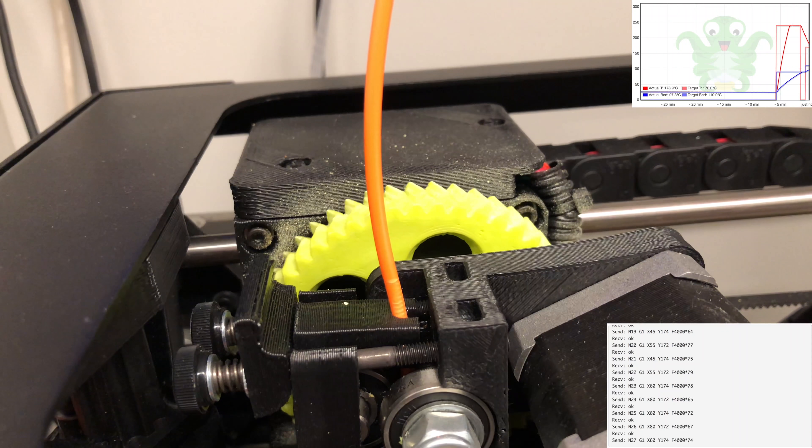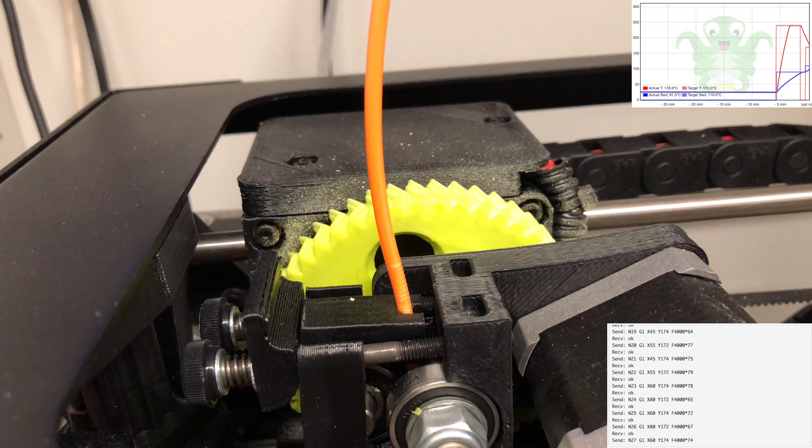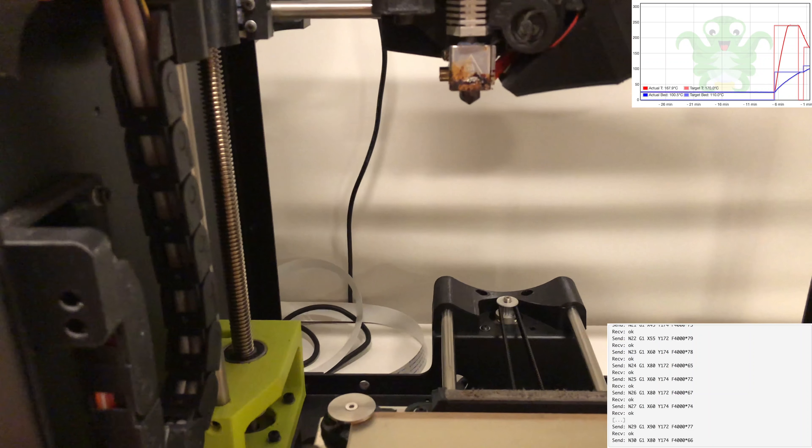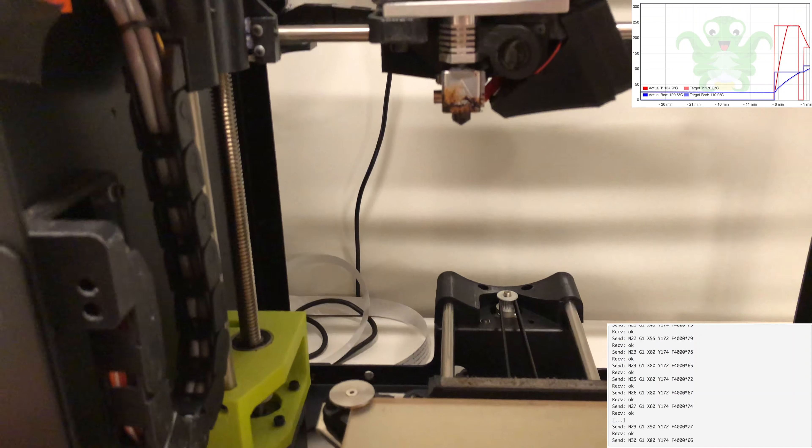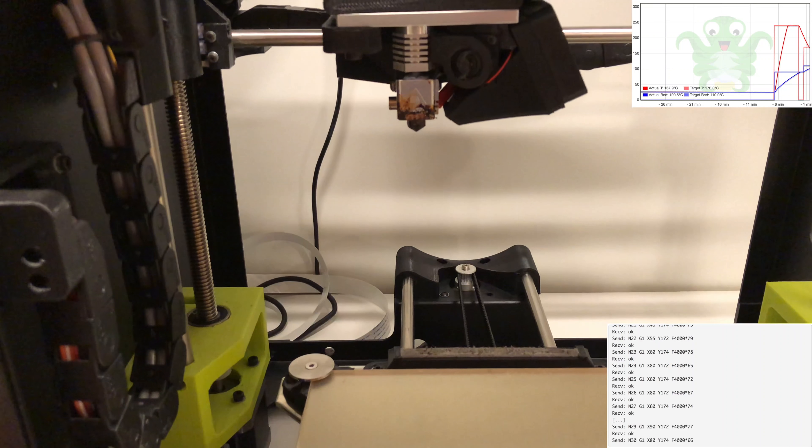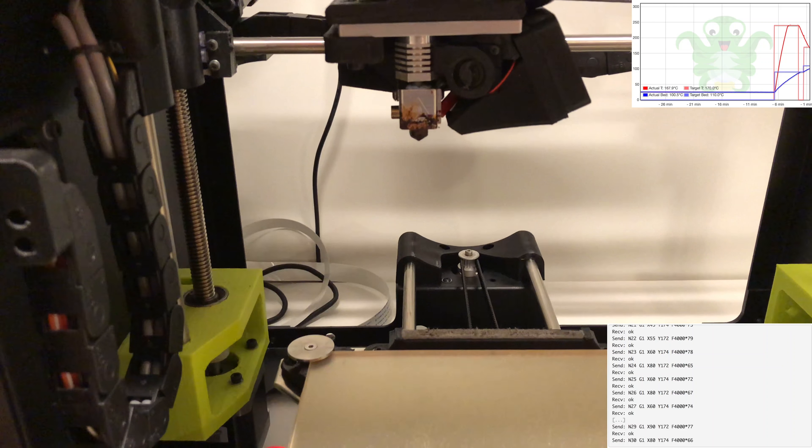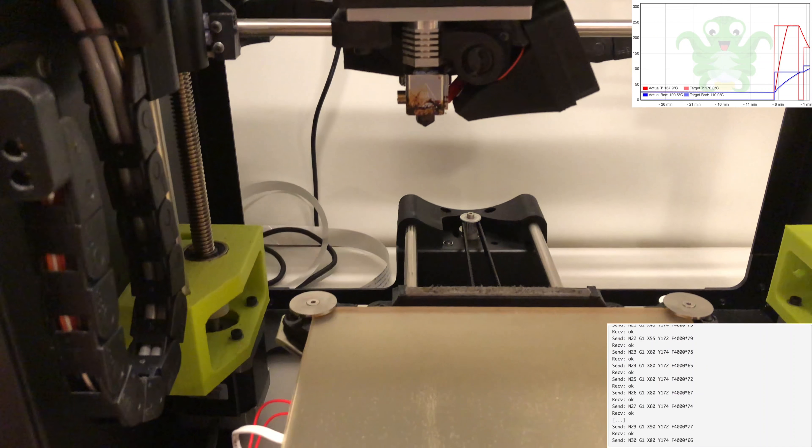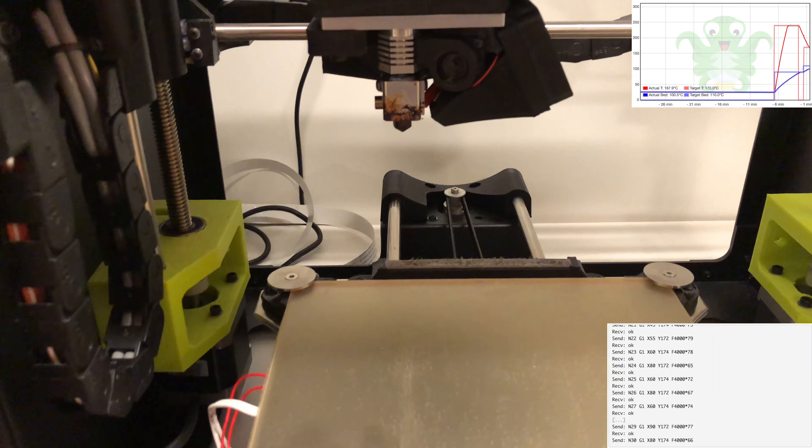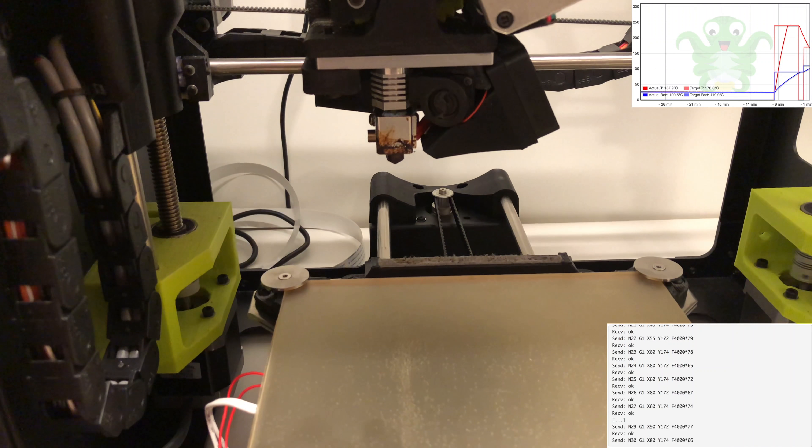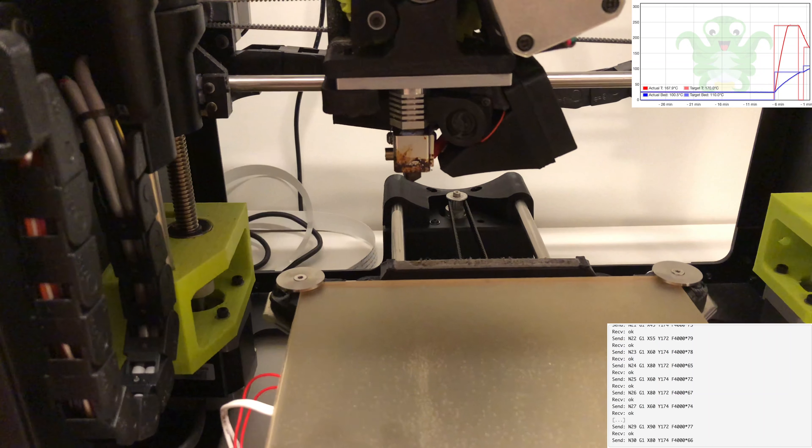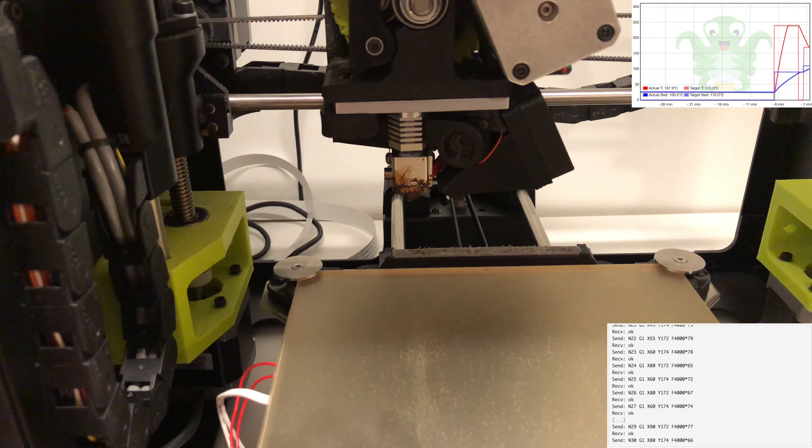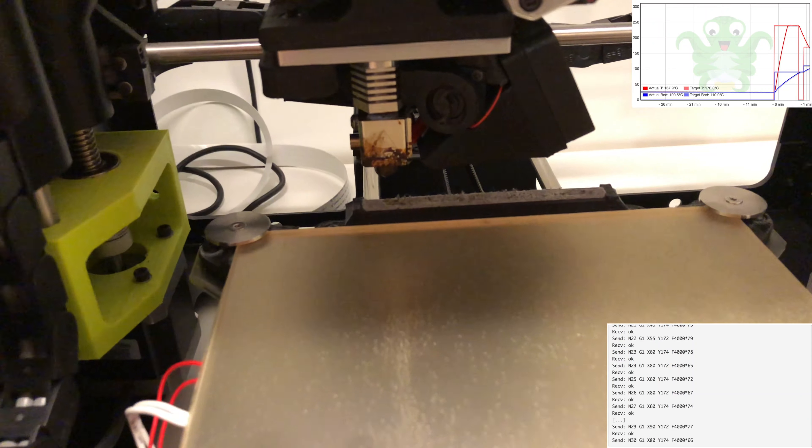So you can see we had a home and then a move here. And now we're waiting on temperature. Since I had preheated the hot end in order to extrude, it's a little too hot. So it's got to get down to 170.